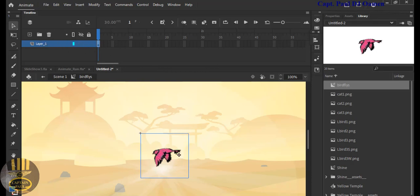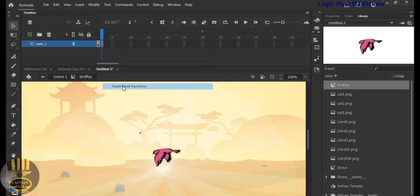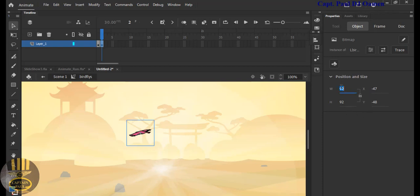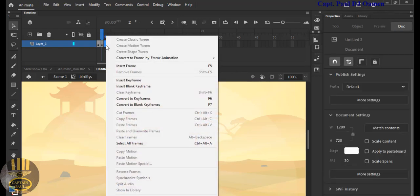Go to frame number two, right-click and select Insert Blank Keyframe. Grab bat fly number two, drag it, and drop it right here — you should see a crosshair. Increase the size to 160 by 160. Go to frame number three, right-click, and insert blank keyframe. Grab bat fly number three, drop it, and increase the size to 160 by 160.